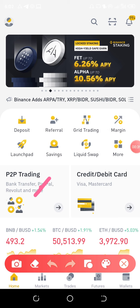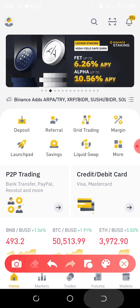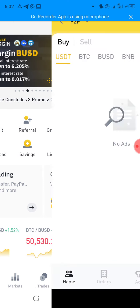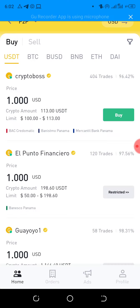This is the site we use most times to navigate. Let's go ahead and click on P2P trading. Now when you use P2P trading, remember that an arbitrage opportunity requires you to buy low and sell high.